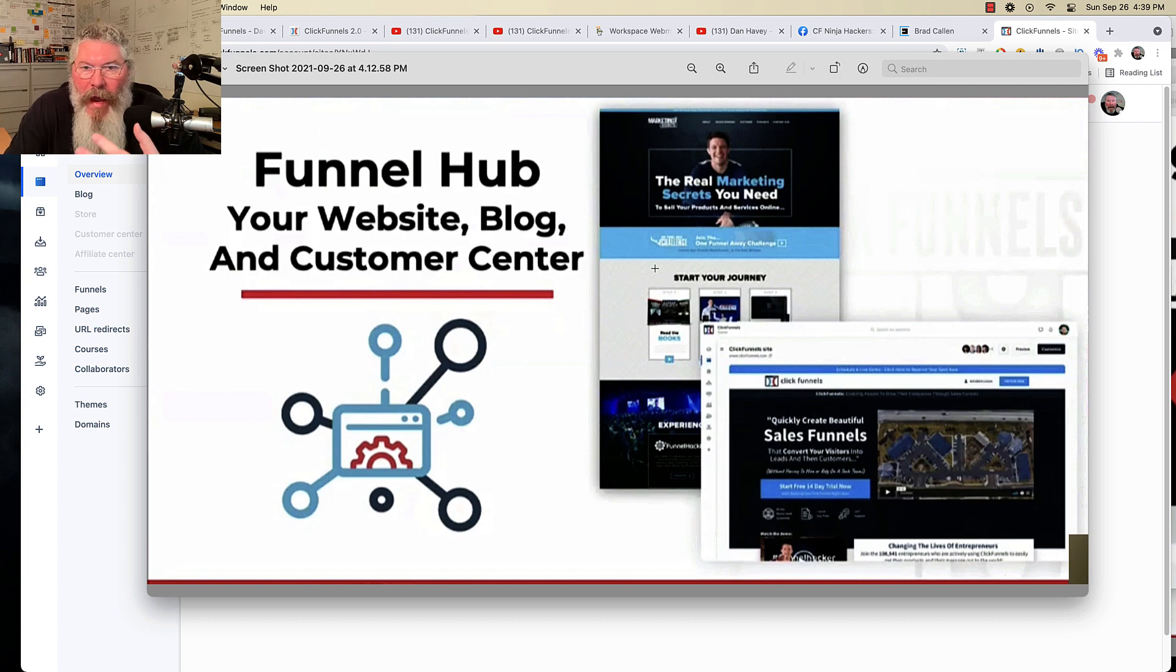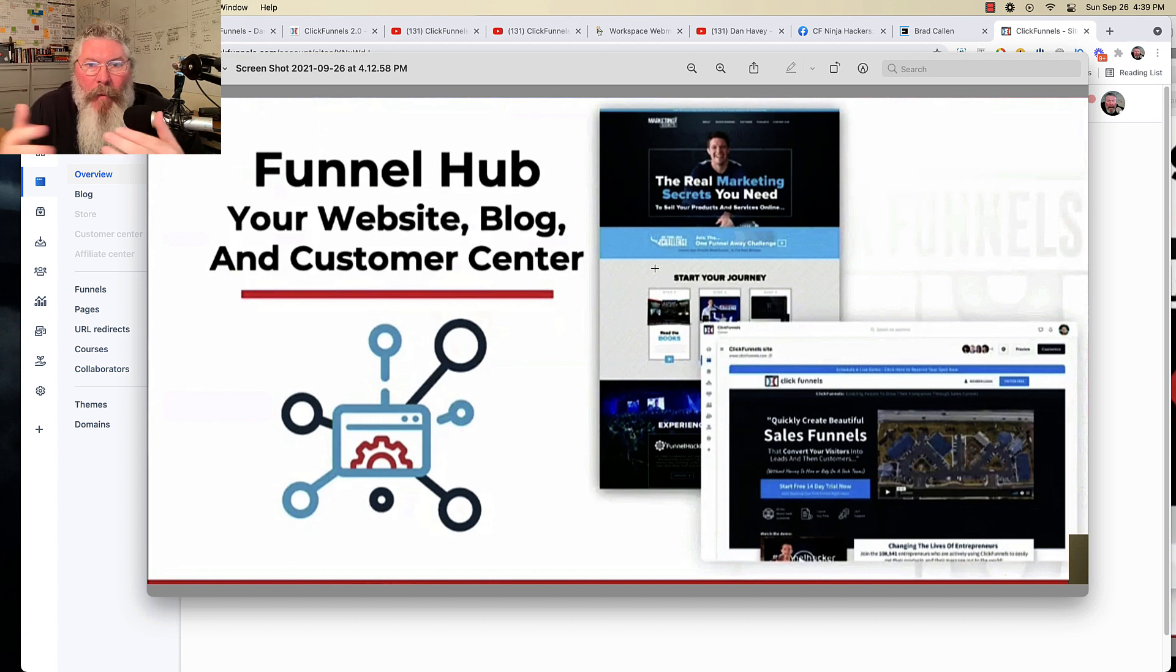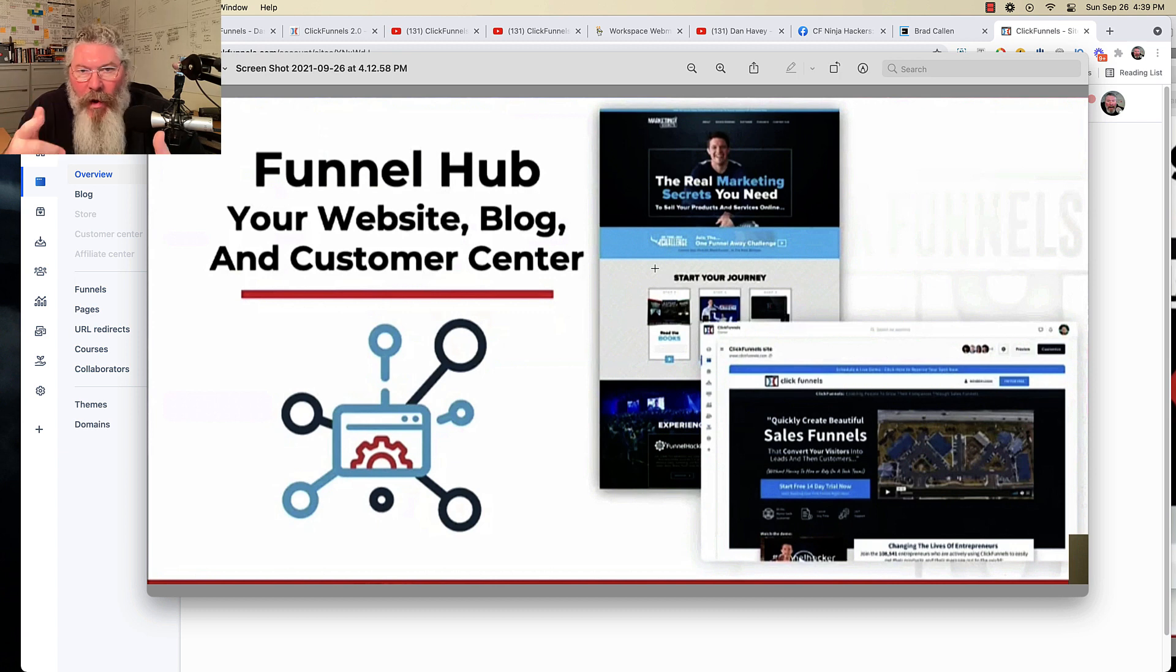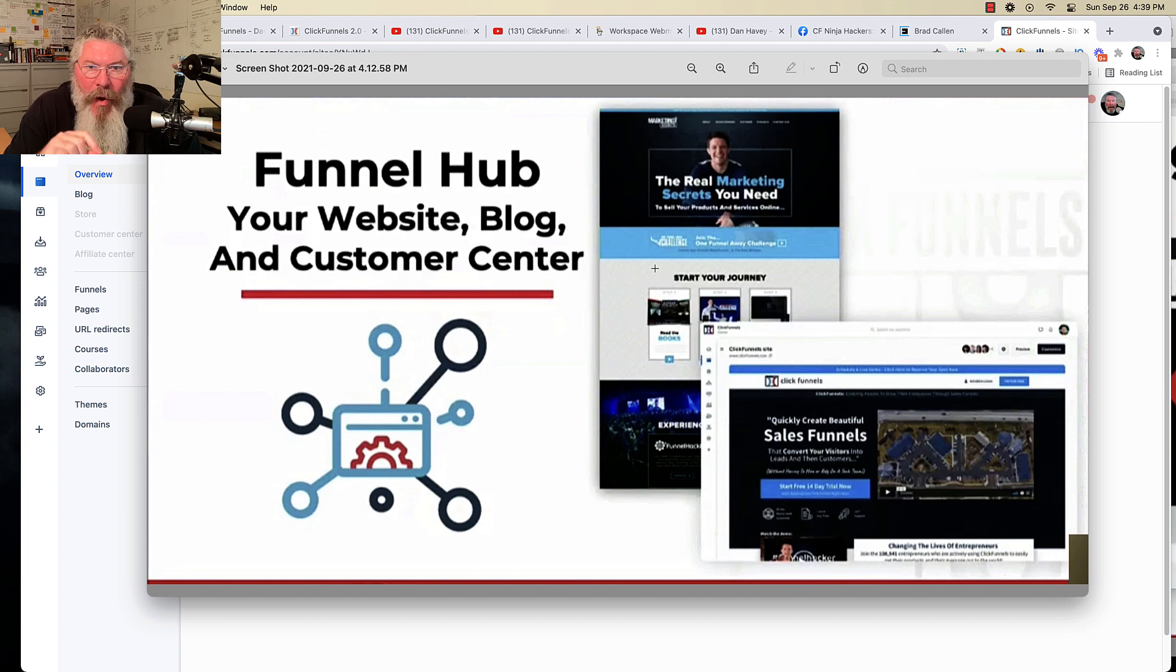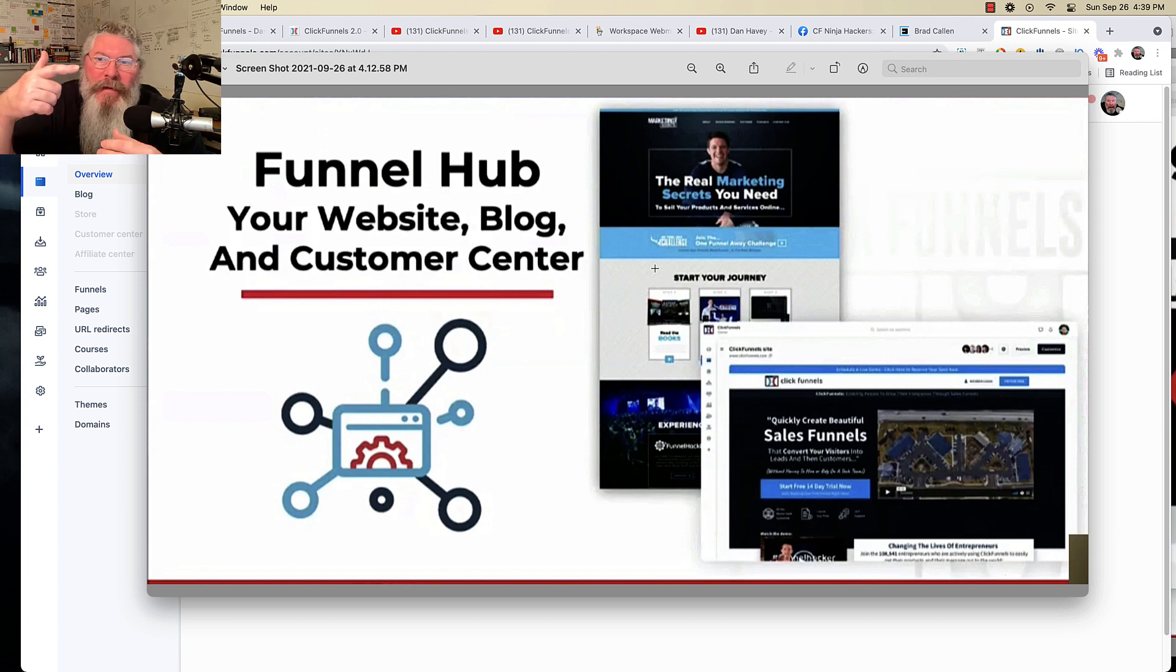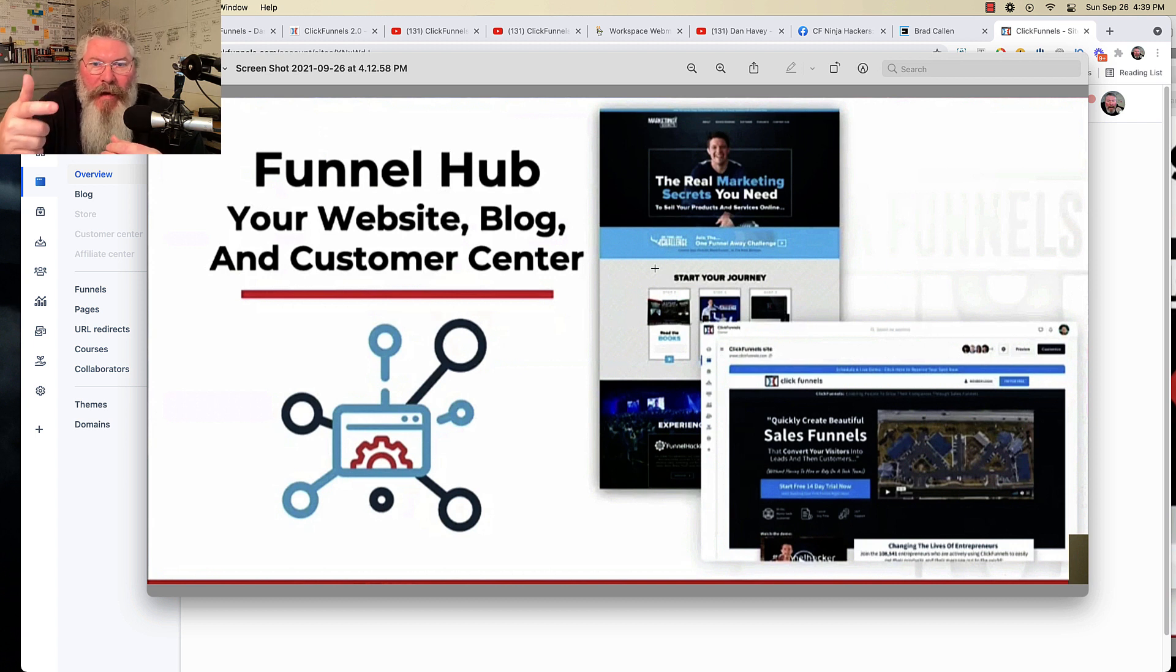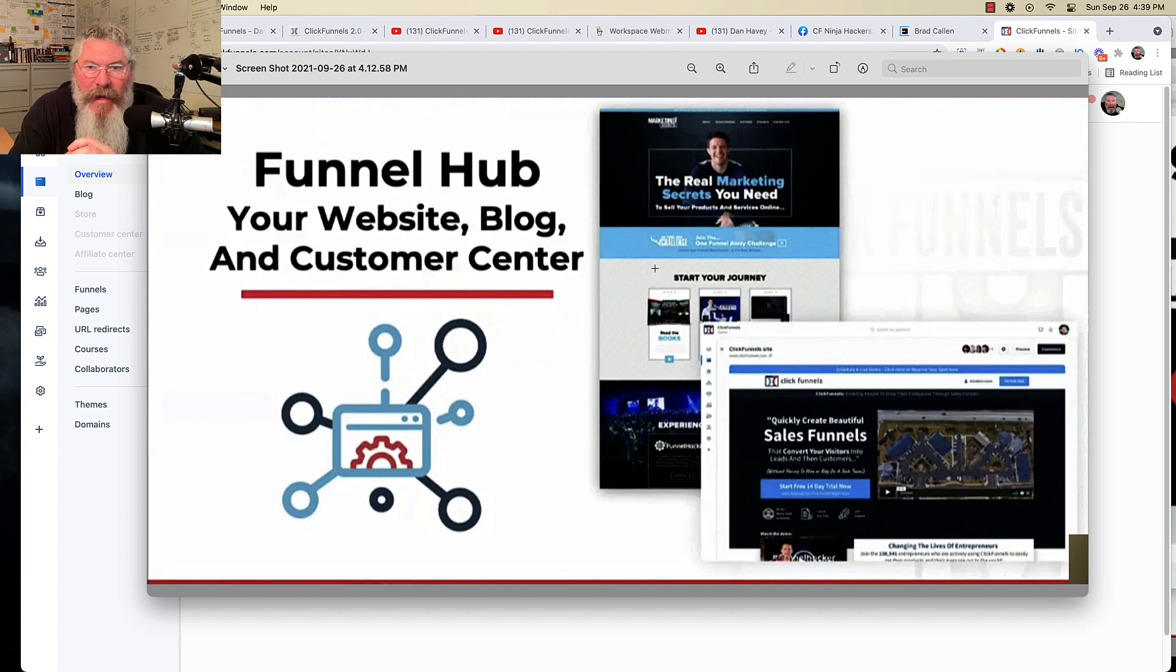Now, what makes a blog post different in WordPress? There's only one thing. The only difference between a post and a page is that the posts are included in what they call the WP loop, which means they will always show the most recent blog posts that you create, unless, of course, you set it otherwise and you make one sticky to the top, essentially.